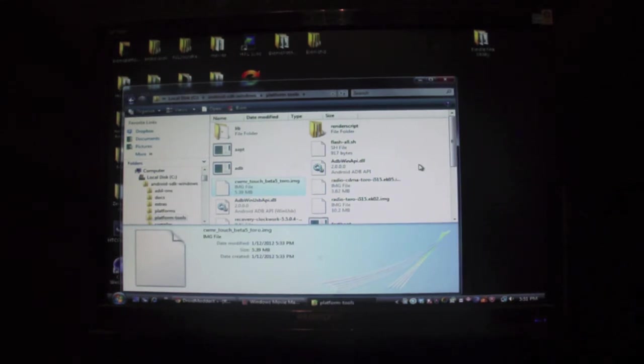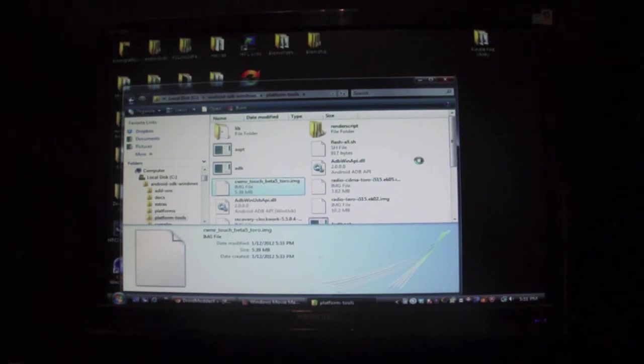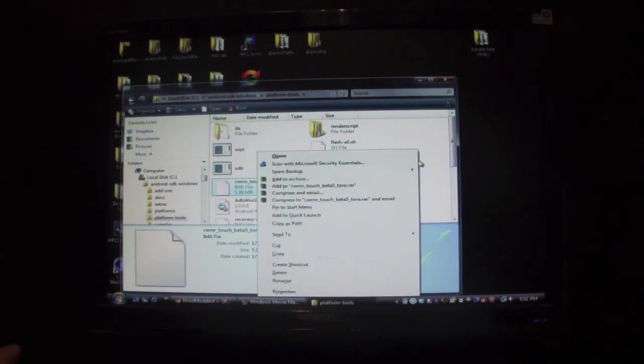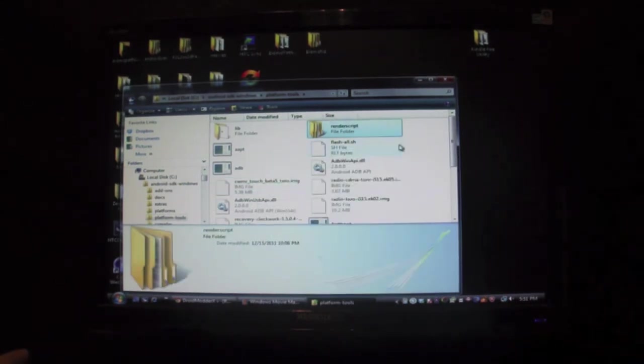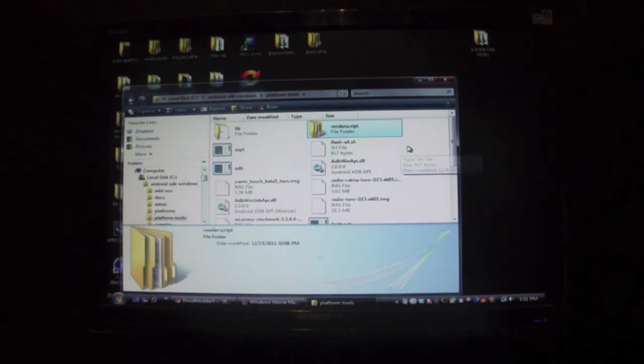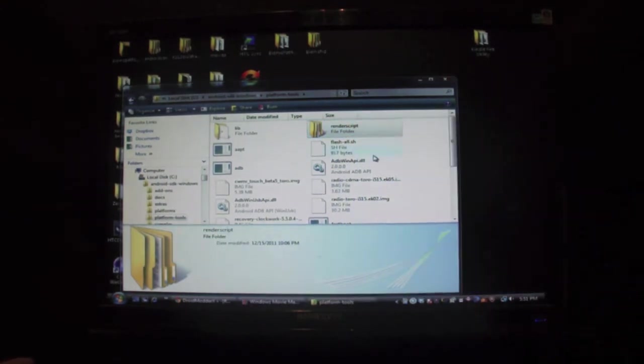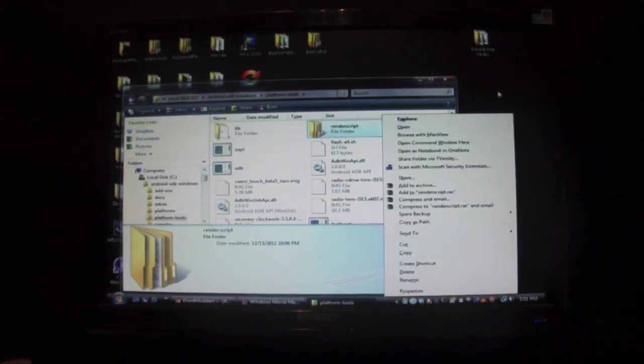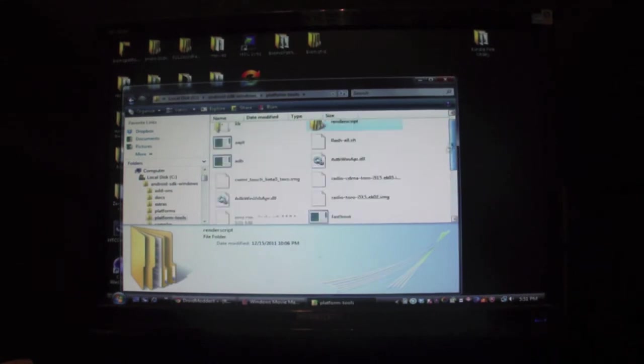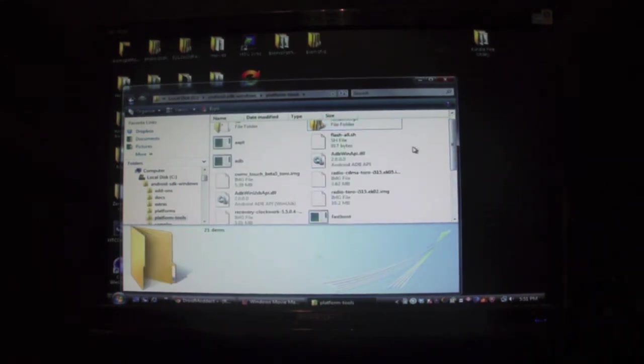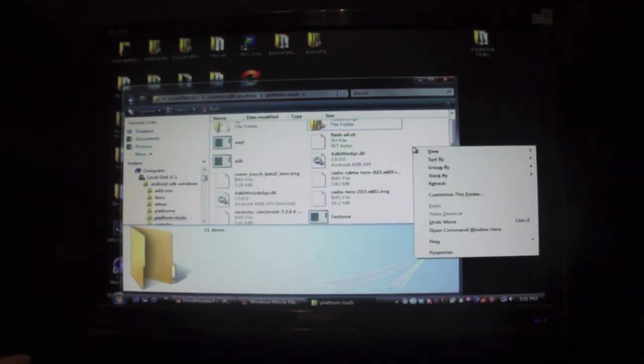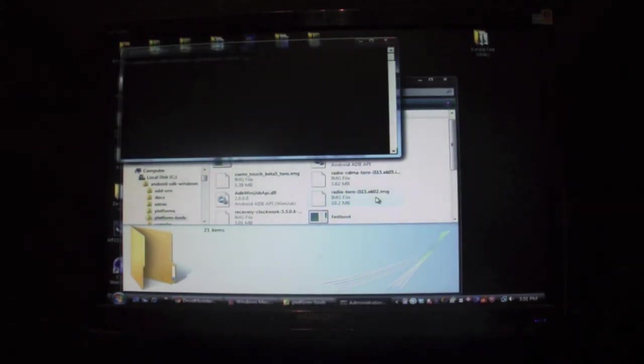You can then pull up your command window just by holding Shift and right-clicking. Okay, and open command window here.